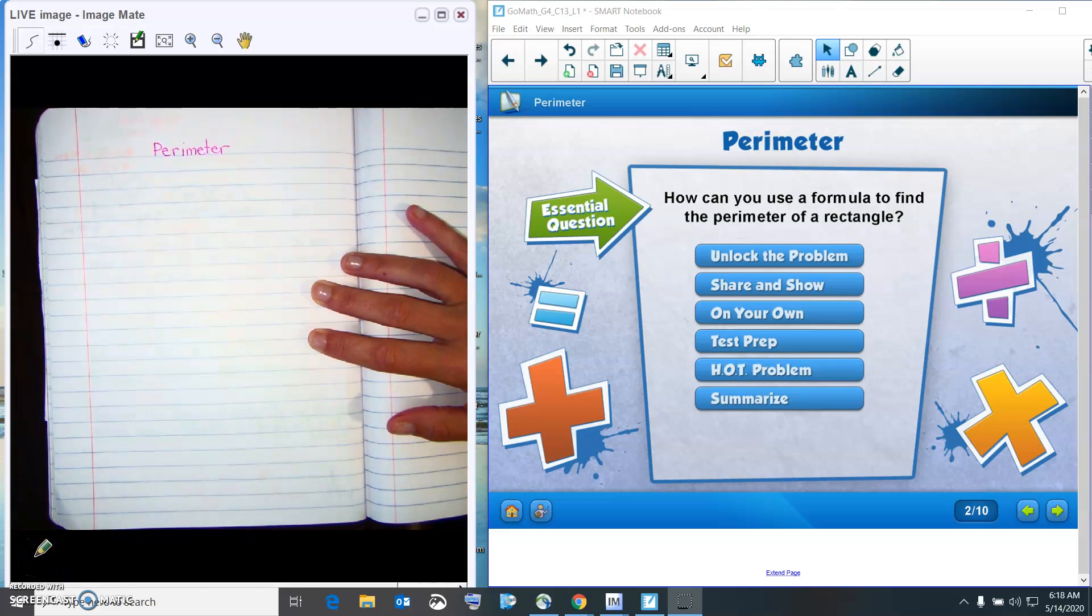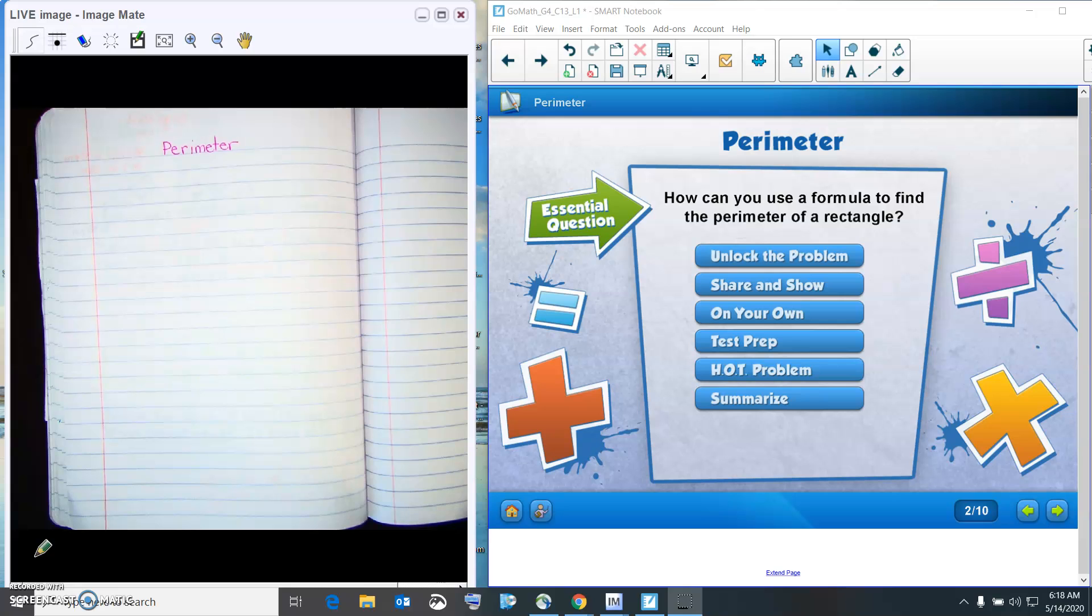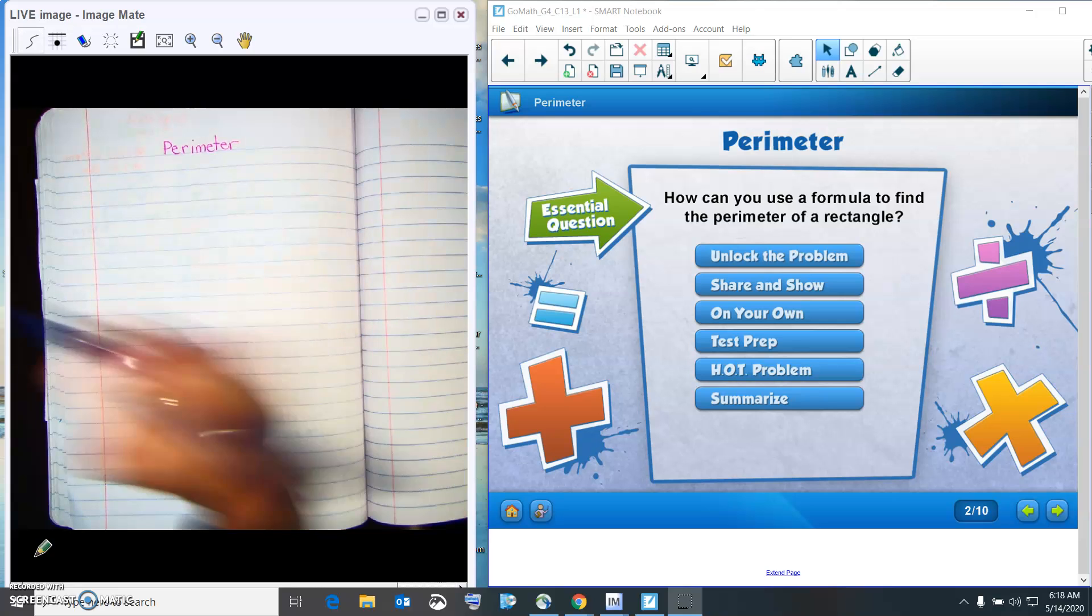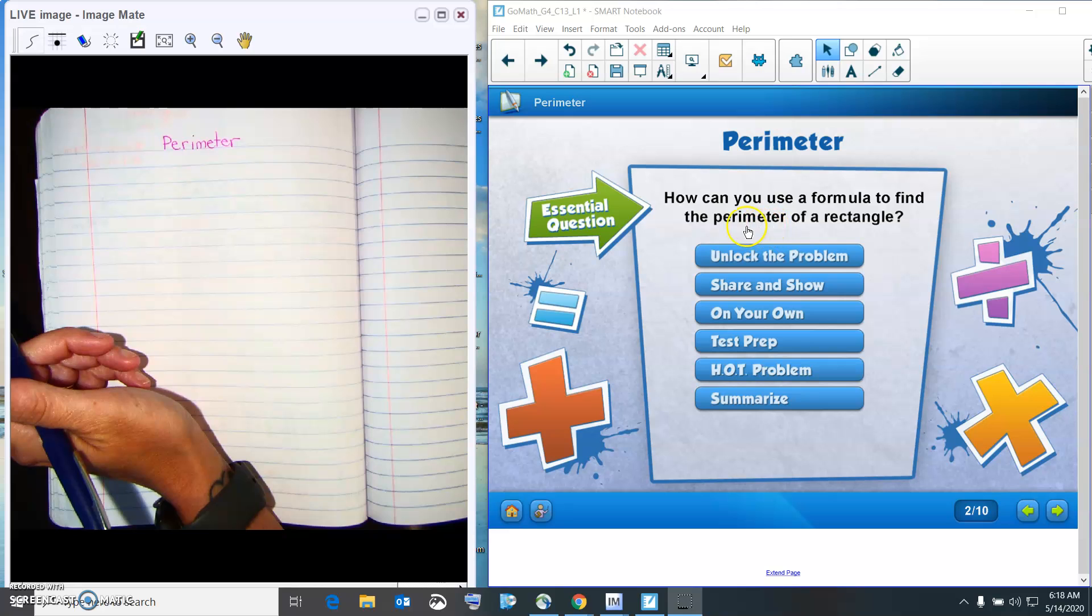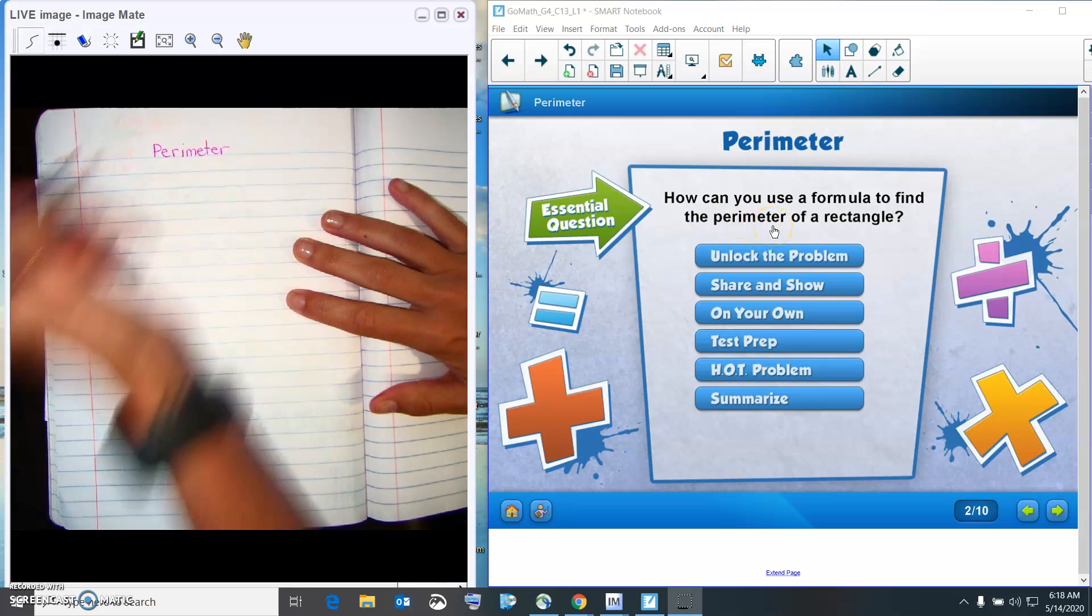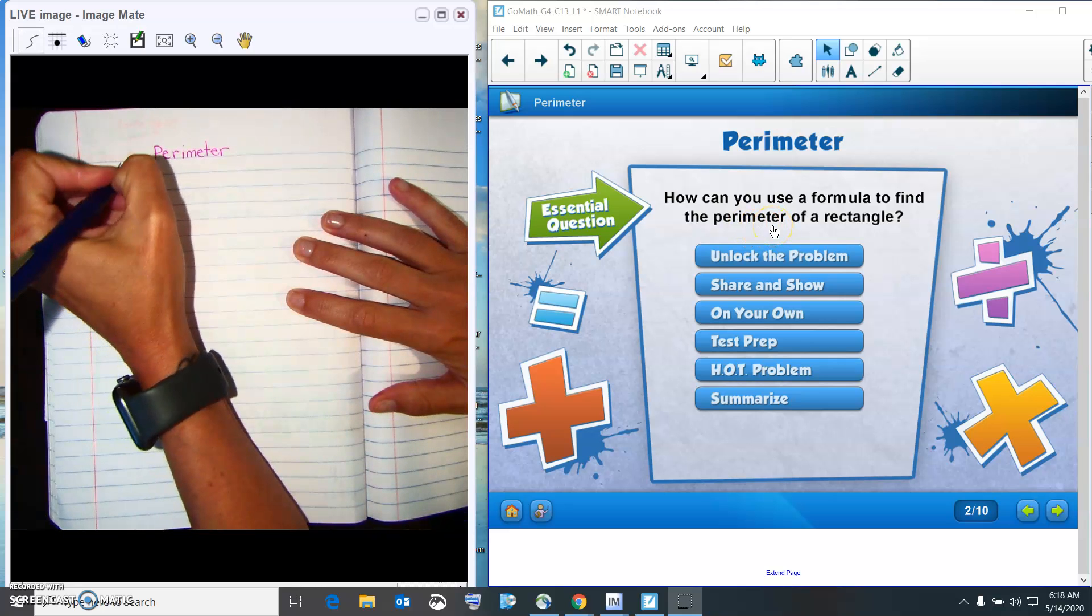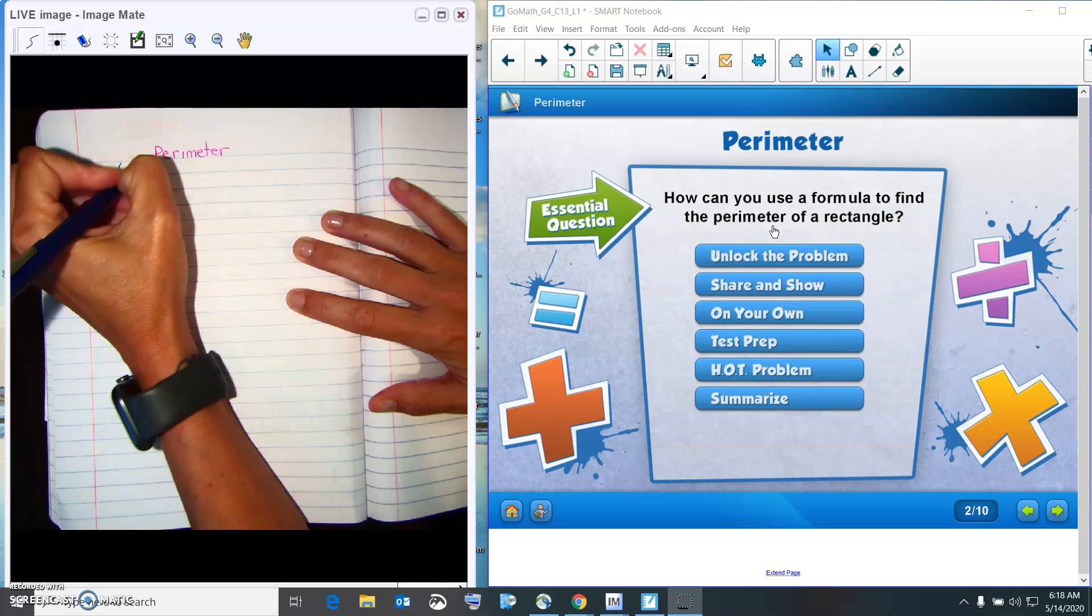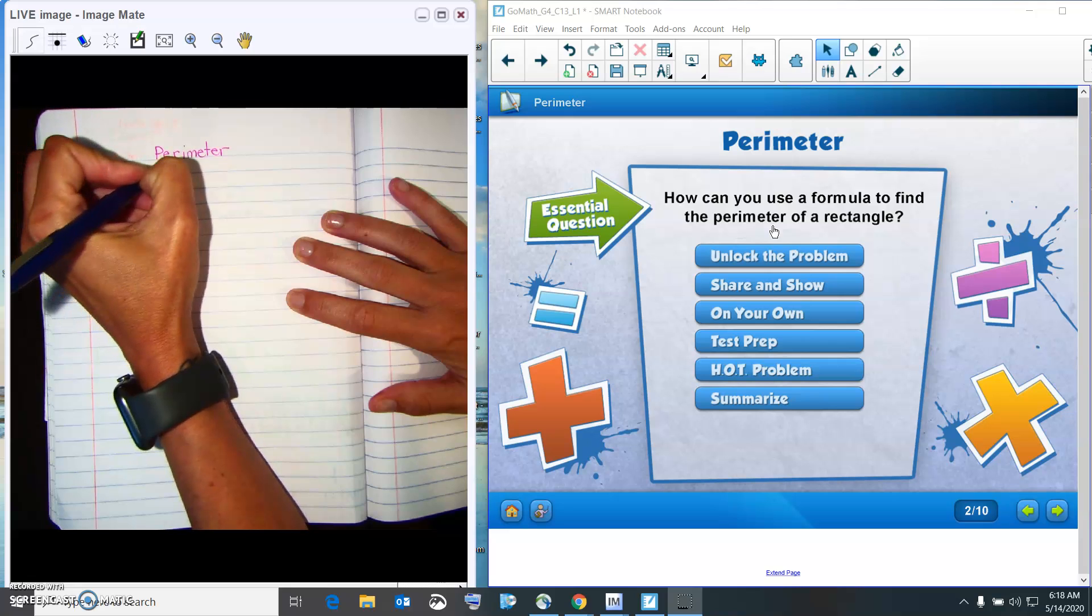Hi, good morning. Today we're going to talk about perimeter. And the essential question is how can you use a formula to find the perimeter of the rectangle? And remember, perimeter is the area around.